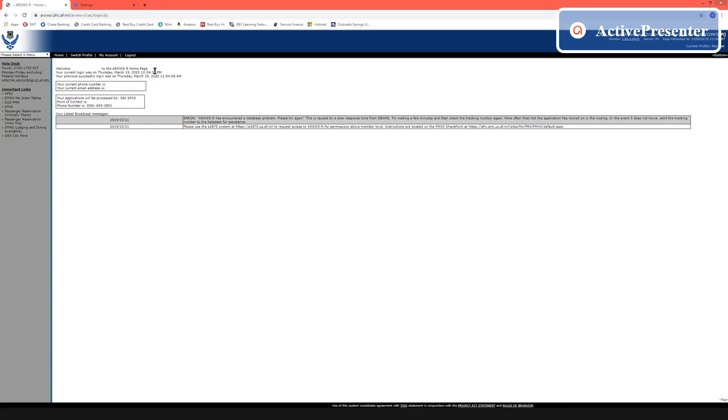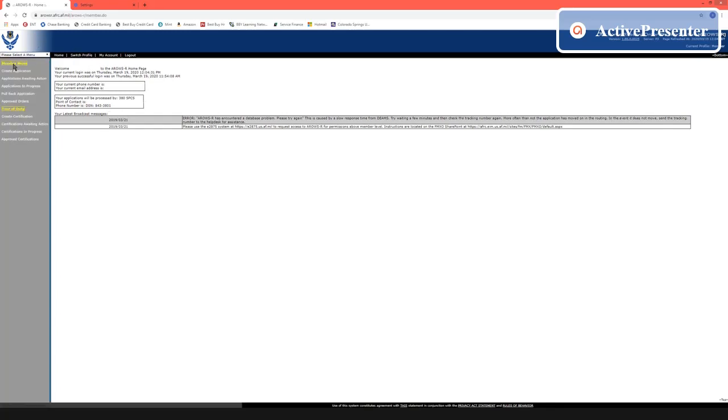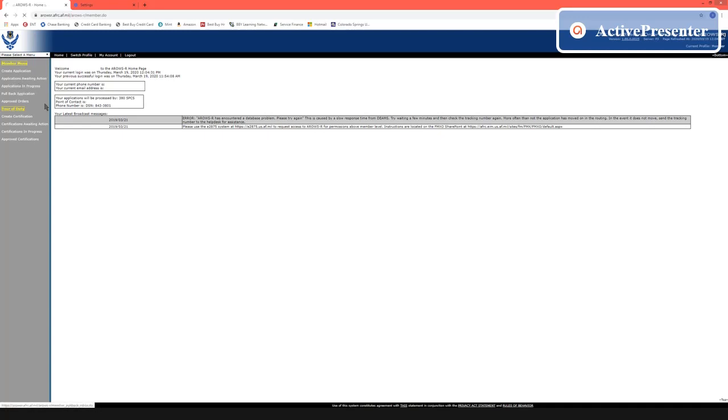Once you're on AEROS home page we're going to select this menu. We're going to go to member and you have options here on the left side. If you have orders that are in progress you're going to click applications in progress. I currently have none but you will. You will see a tracking number, status, start and date. All of this will be populated for you.